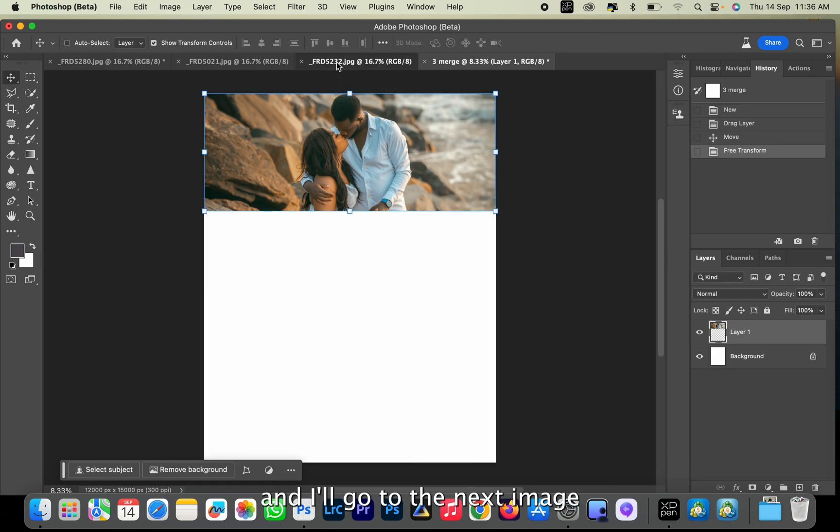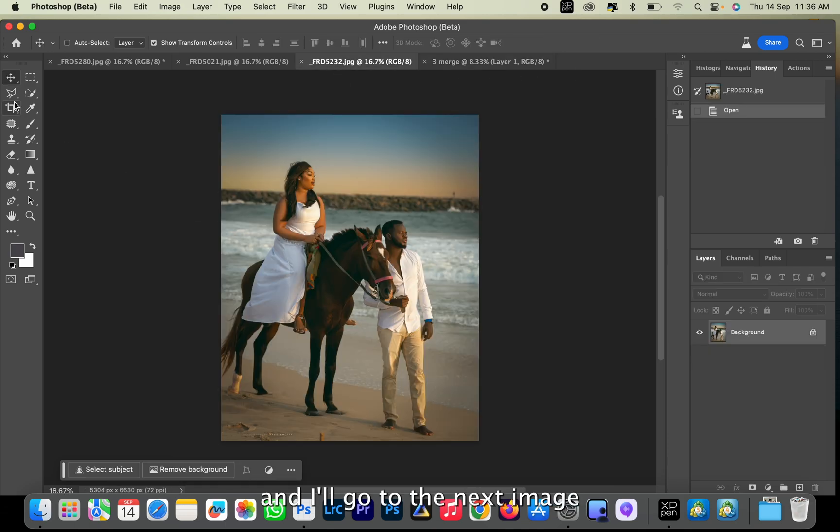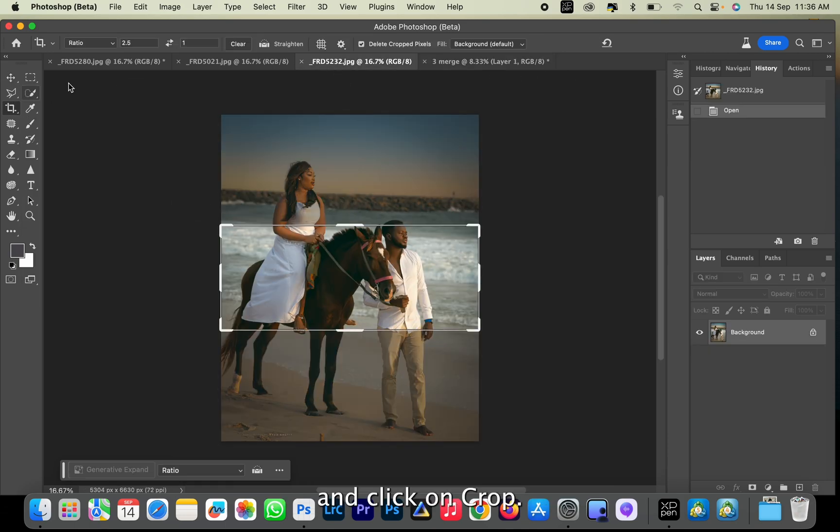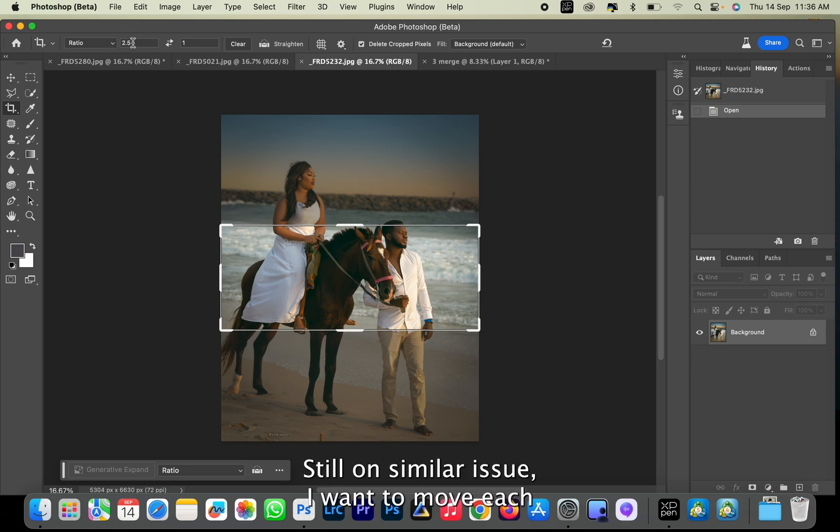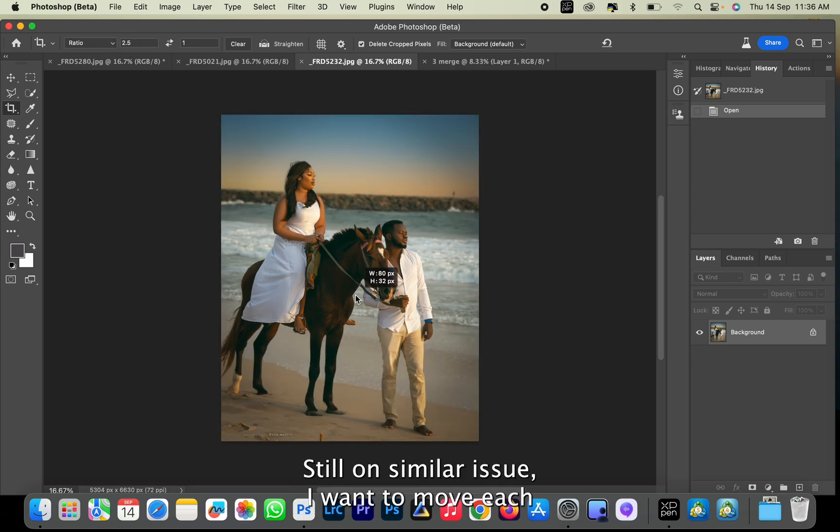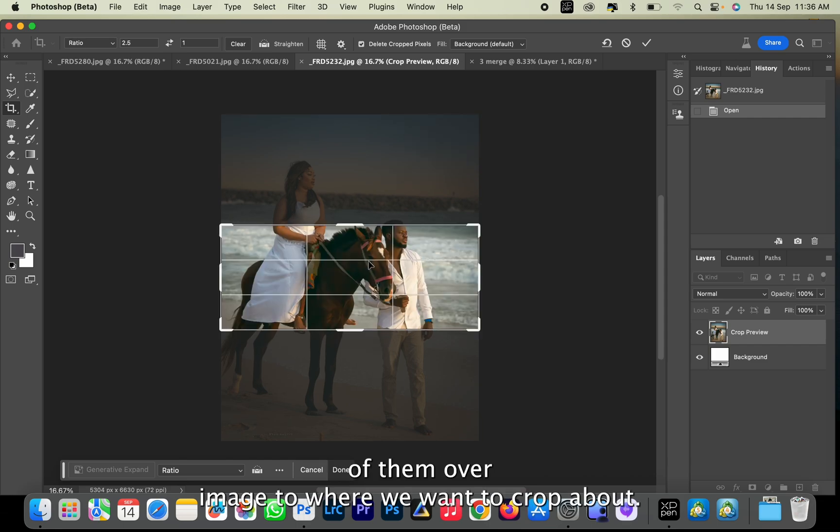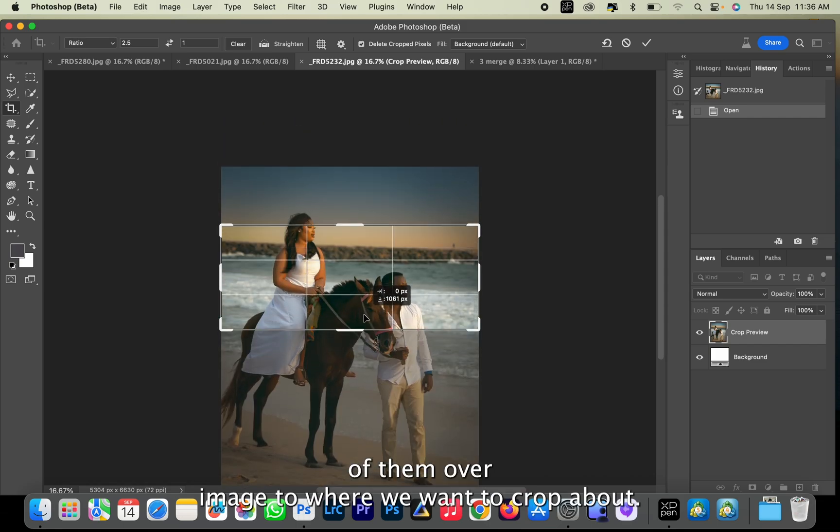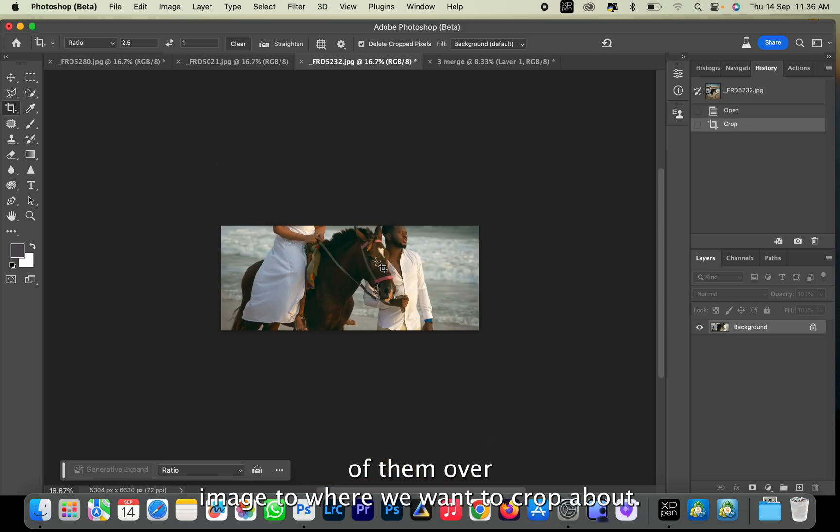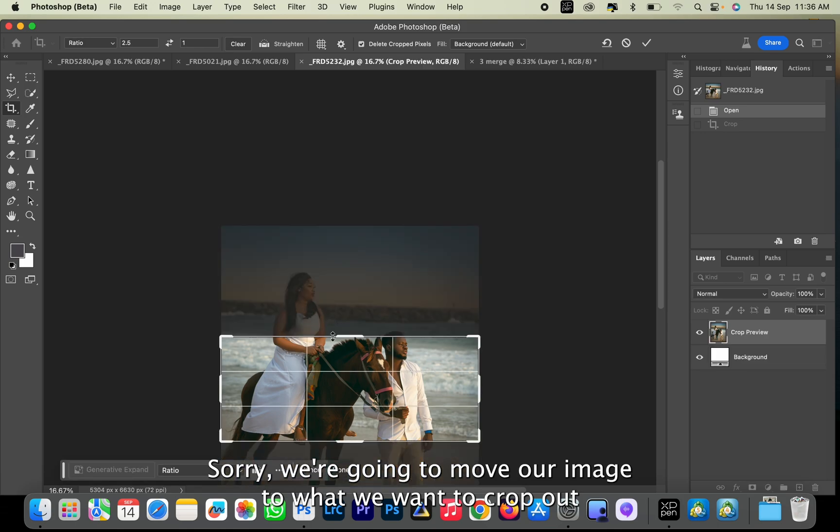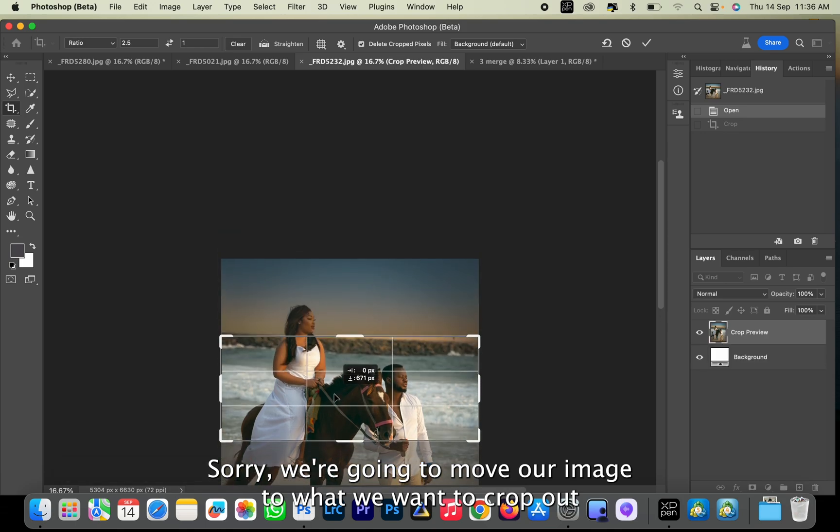Now I'll go to the next image and click on Crop, still on the same ratio. We're going to move our image to where we want to crop.